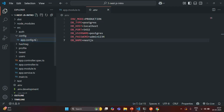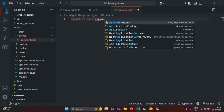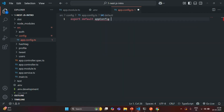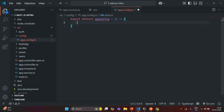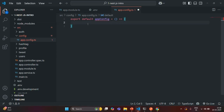You can name this file anything, but it should be a TypeScript file. Inside this file, we are going to create and export a function. I'm going to call this function appConfig, using arrow function syntax. So we are exporting this appConfig function from the app.config.ts file, and from this function, we want to return an object.